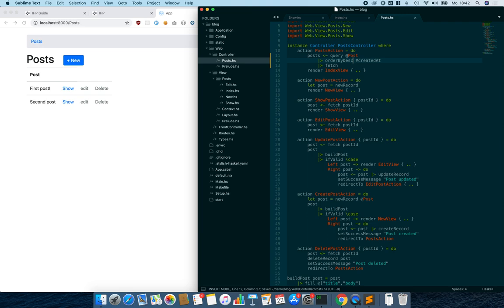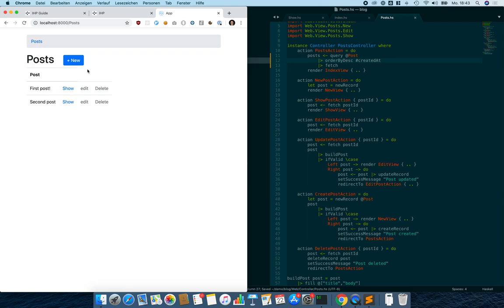We want the newest posts first, so we change the order direction. It refreshes immediately. When we create a third post it should appear at the top of the list.